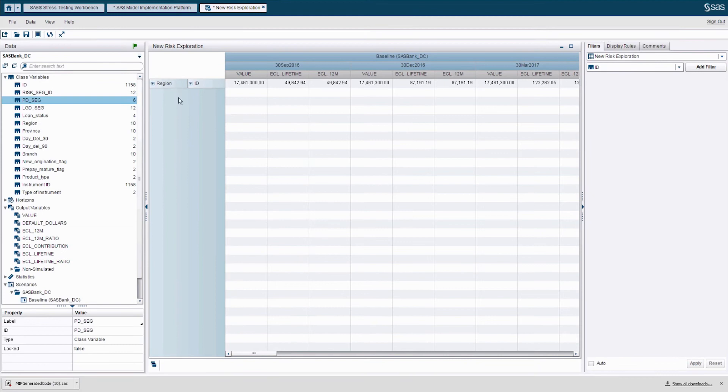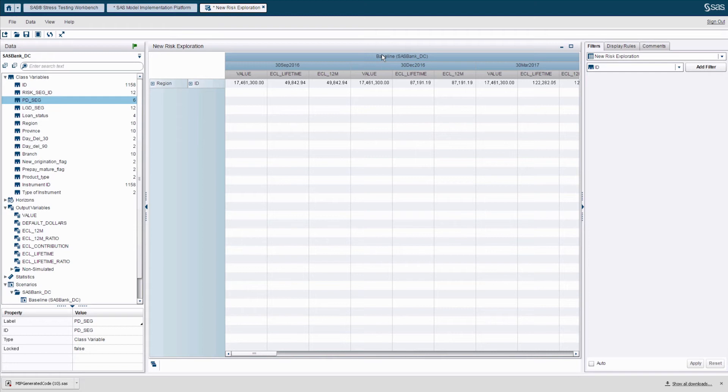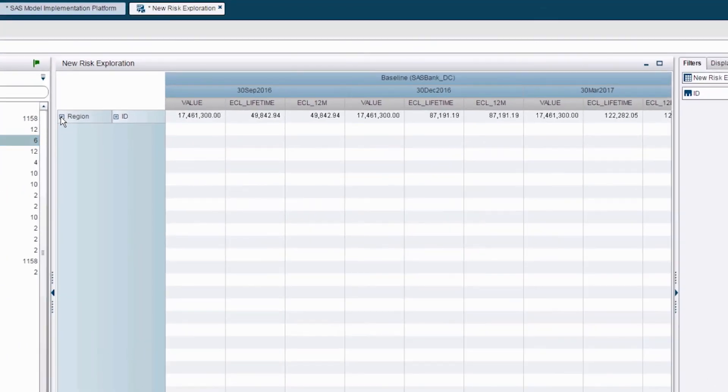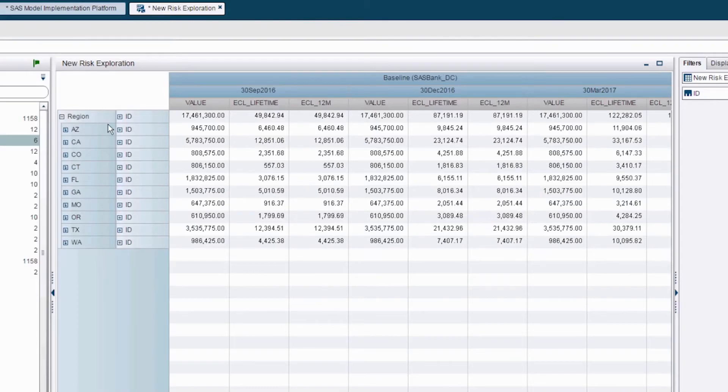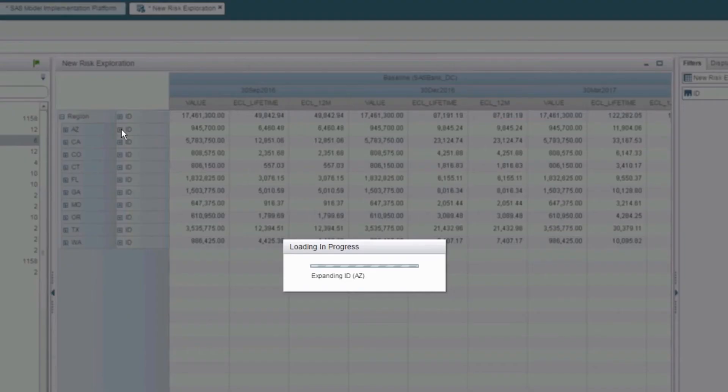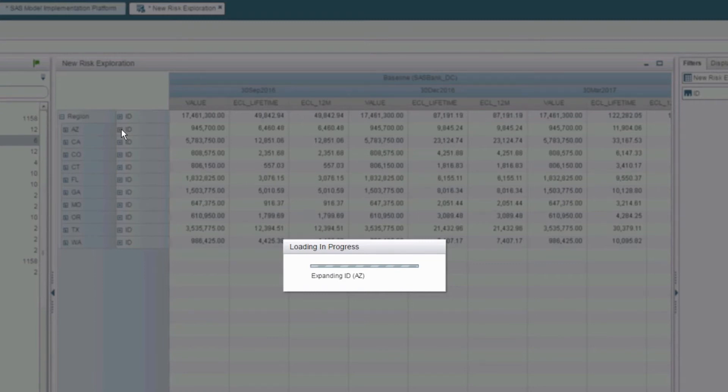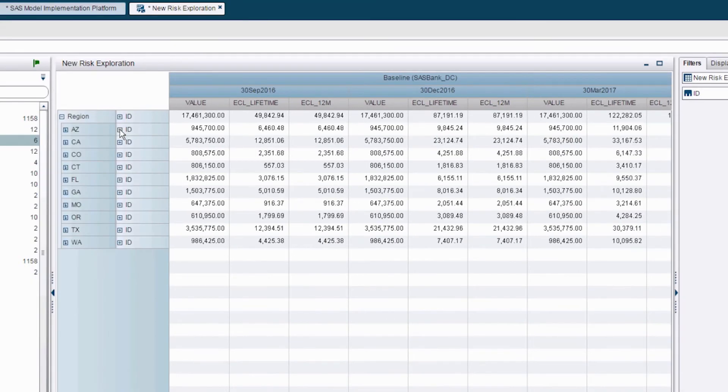So what is it that we see now? We see the evolution of both long balances and ECLs across future balance sheet dates under my baseline scenario and different aggregations. In this case, I can drill down the results by region and even down to individual exposure level. All the aggregation numbers are recalculated on the fly.